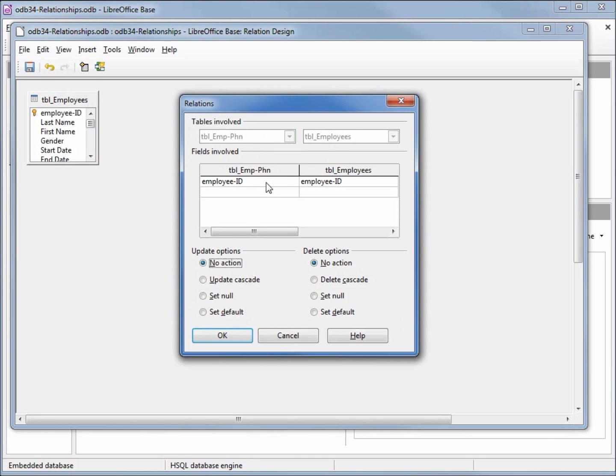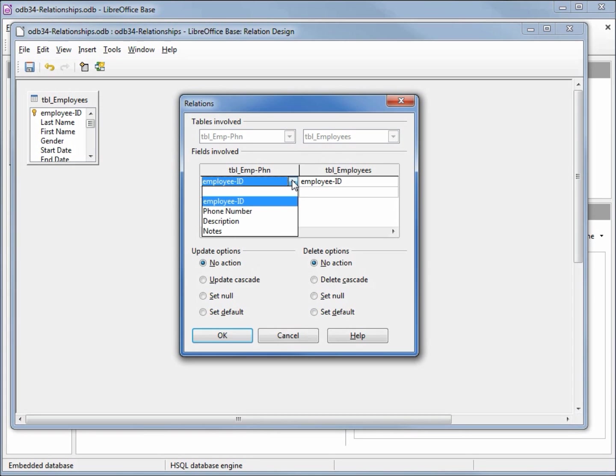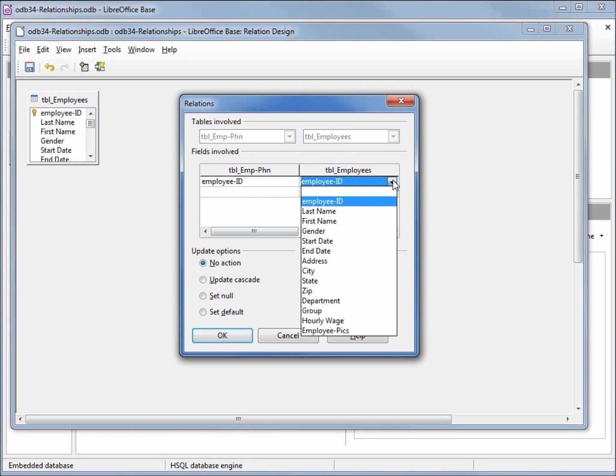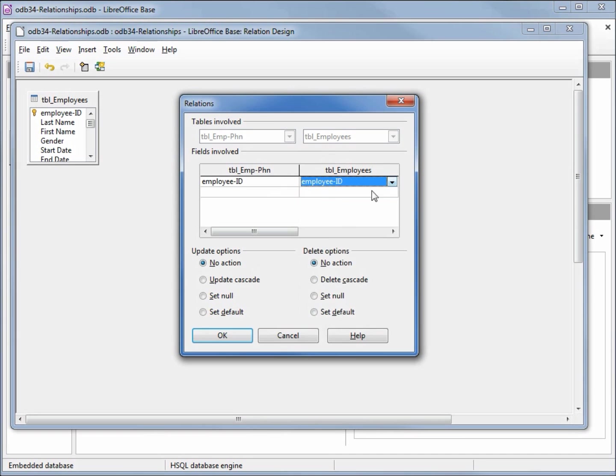It also put in employee ID. If that's not the field we want, click that drop down and we can change it to any field on the table. Down below we have something called update options and delete options. This is for the relationship. This does not mean update options for the employee phone and delete for the employees table. They're both from the primary key to the foreign key.